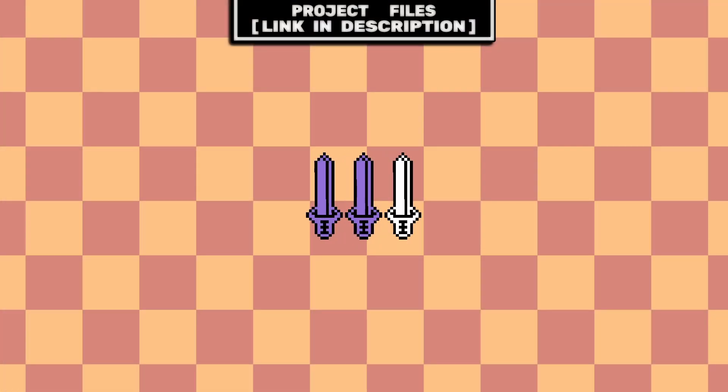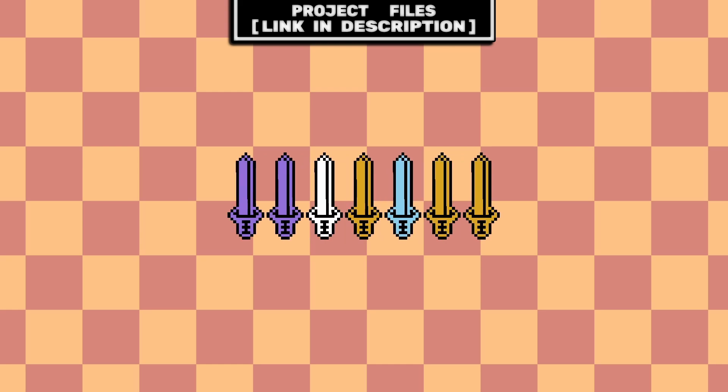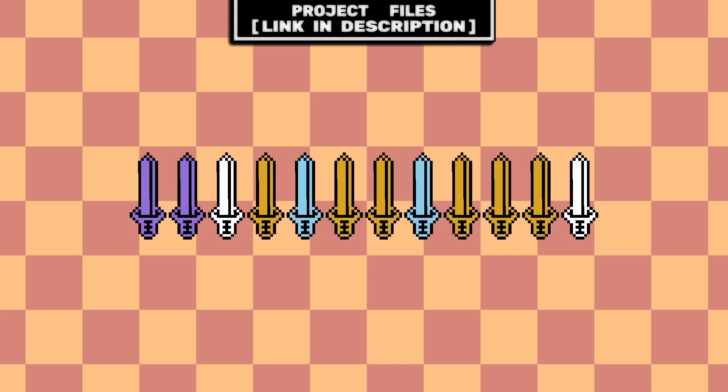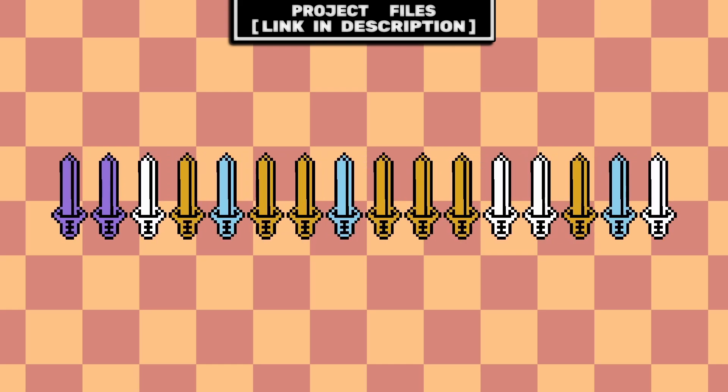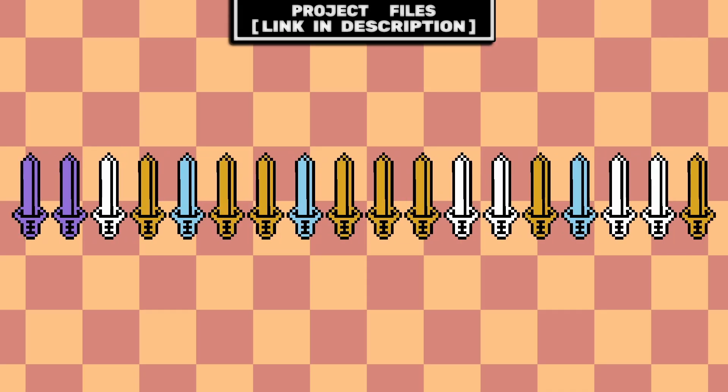Now you have a basic example of using enums for item rarity, as well as some basic use cases of enums, which you can add to any of your Godot games. And don't forget that you can check out the project files in the description.